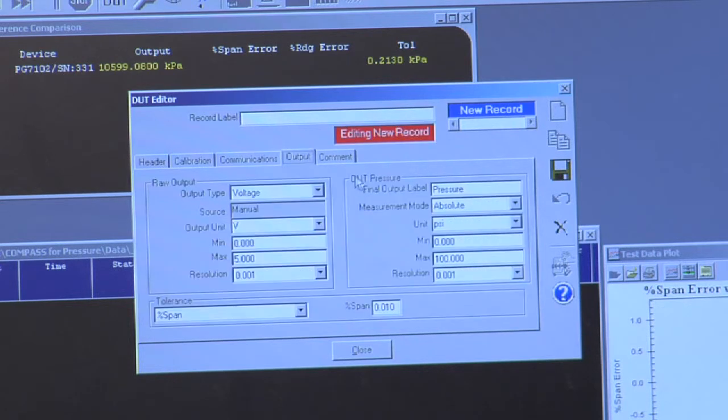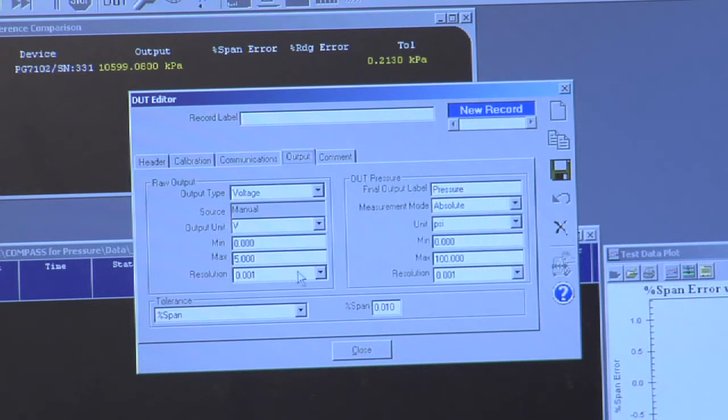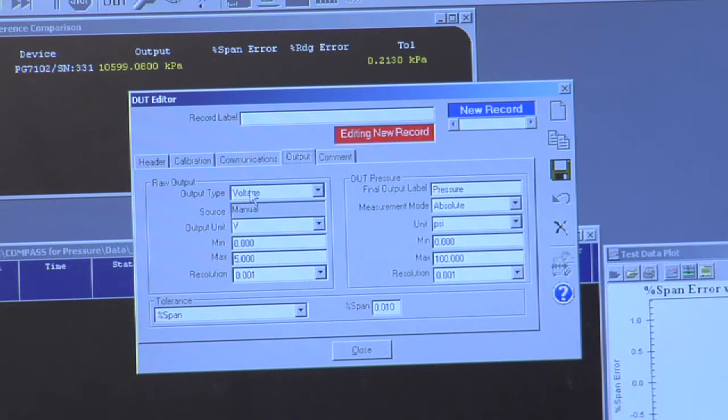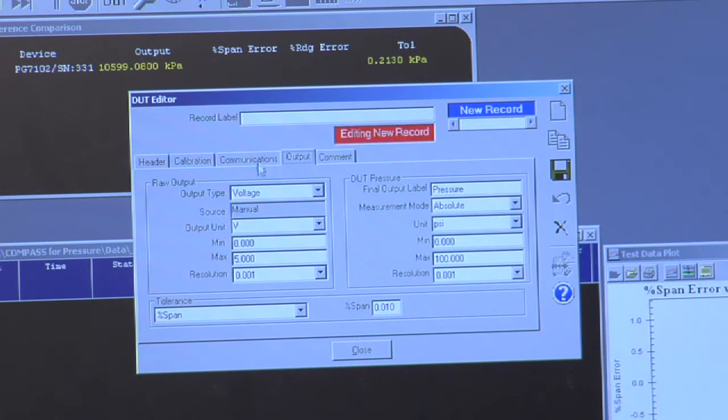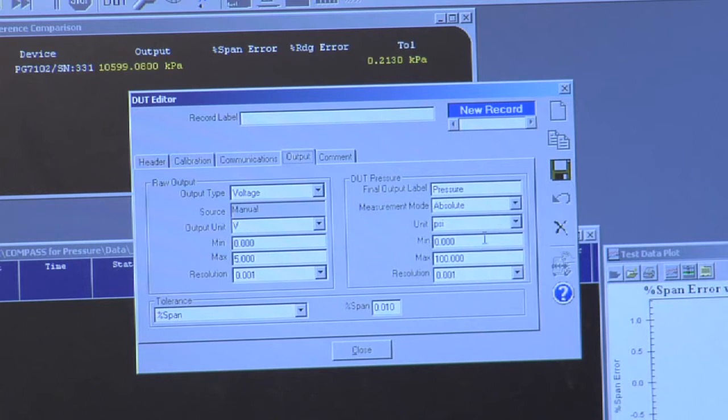I have the output, which defines the relationship of how the instrument fundamentally outputs to how the pressure is determined. So in this example, I have voltage displayed, so the instrument can output 0 to 5 volts, and that would correspond to 0 to 100 PSI.